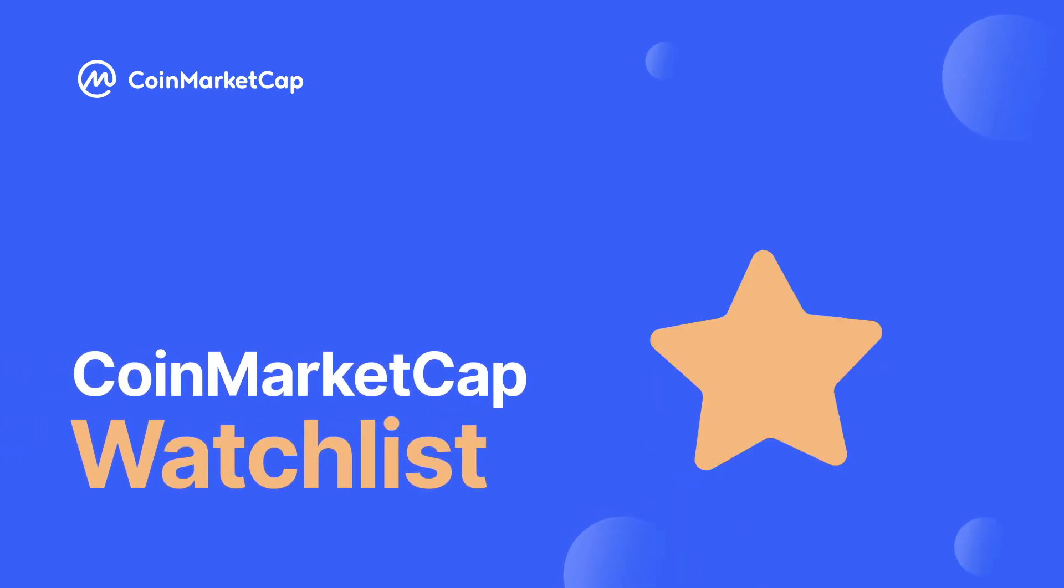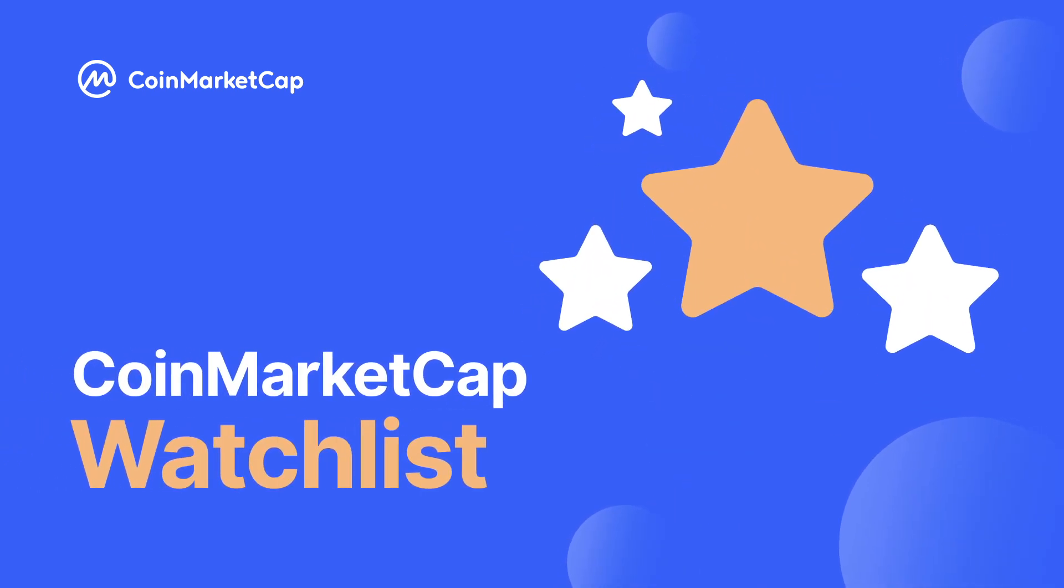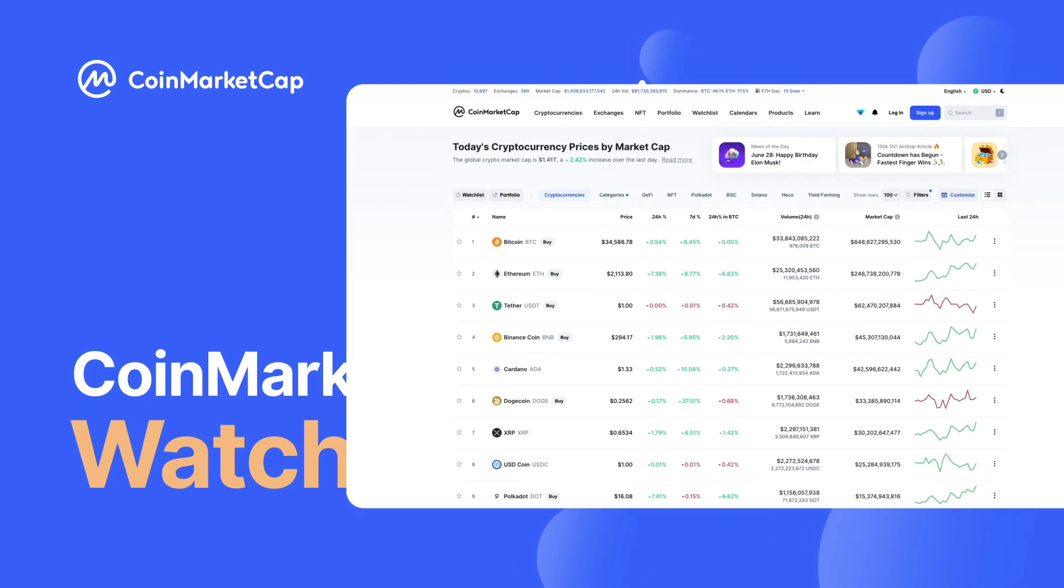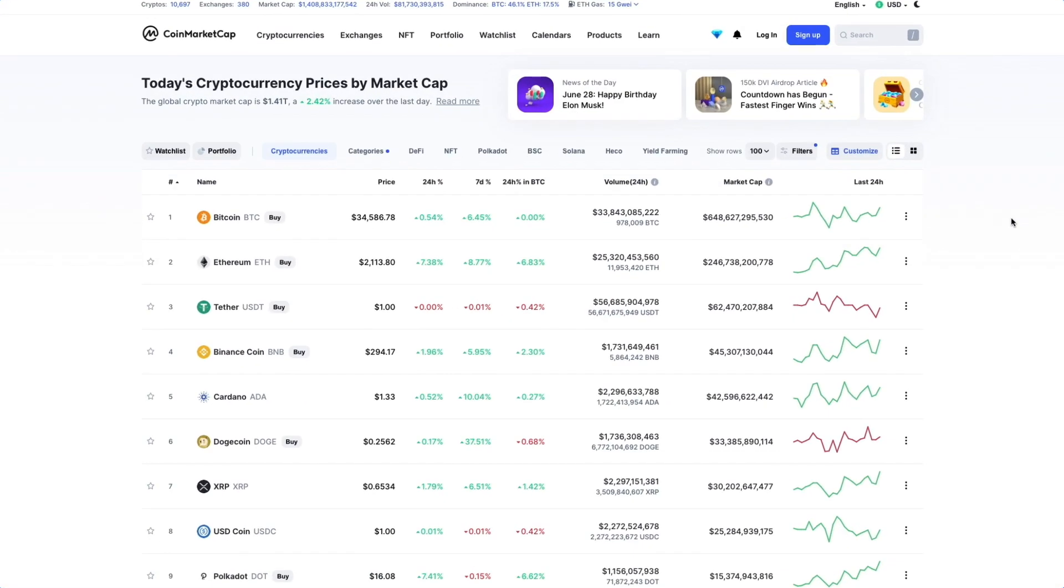Hi, and welcome to another CoinMarketCap tutorial video. Today, we're going to explore our watchlist feature.